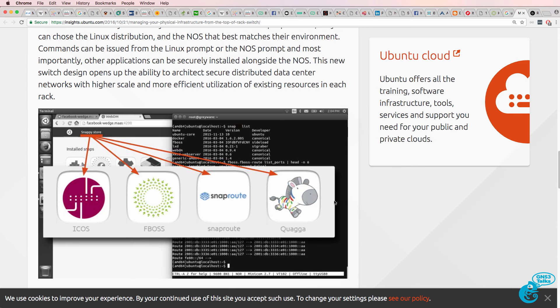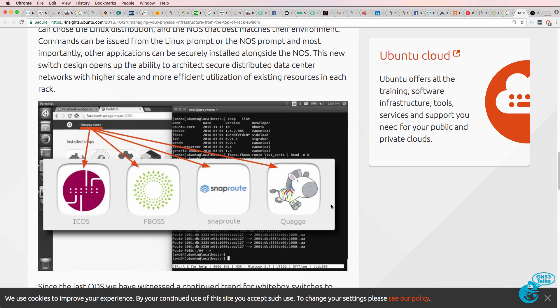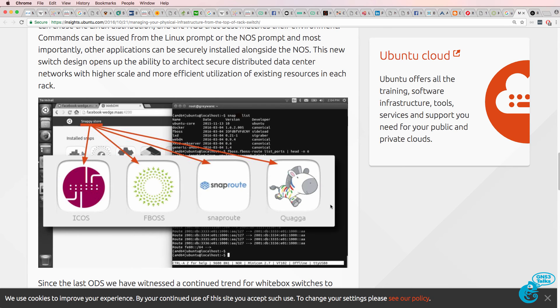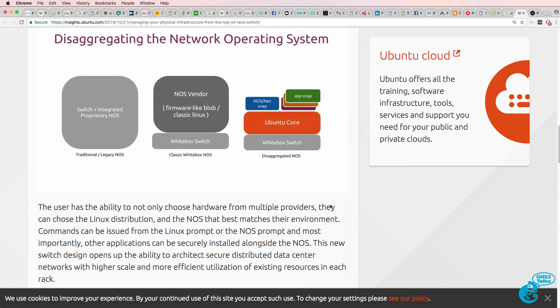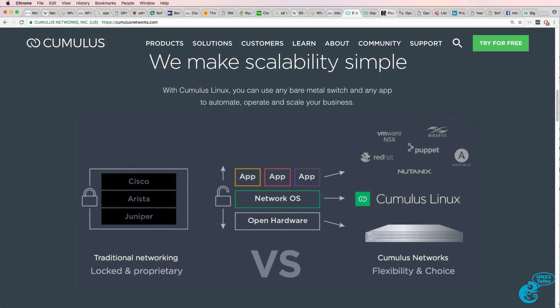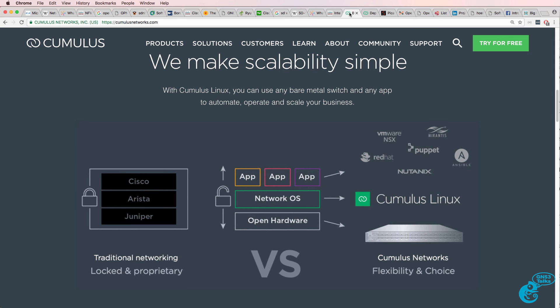You can run various applications such as Quagga, which is used for routing, on top of white box switches. Or you can get a Linux-based operating system from a company such as Cumulus or Pica8 or Big Switch.